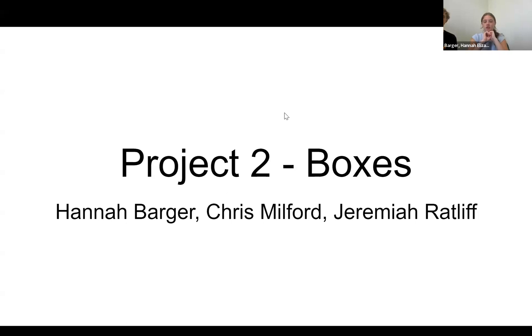Hello, this is our project. We chose the second option on the project description, called Boxes. I'm Hannah. Jeremiah.